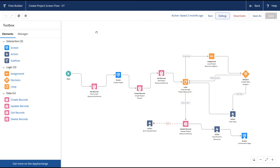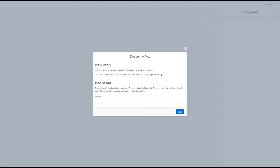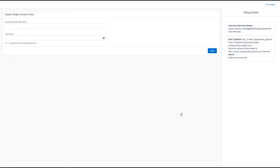Before we sign off I want to quickly show you what it looks like if we run into an error during our flow. Let's go back and instead of entering an opportunity record ID into our variable, let's just leave that blank and see what happens. Remember, this flow depends on an opportunity being referenced, so really no logic throughout the flow should complete successfully. We do see our screen because that's not dependent on a record ID, but let's go ahead and click next.